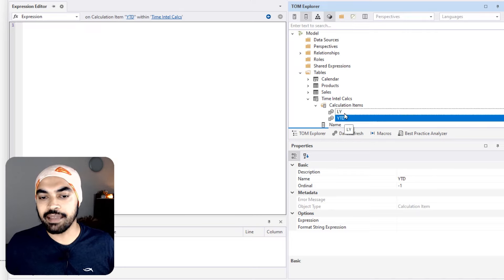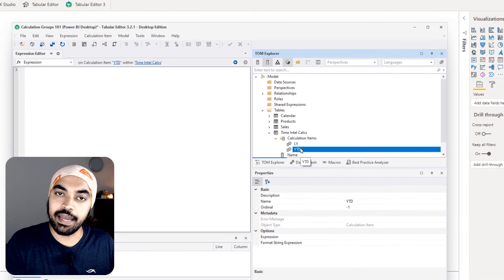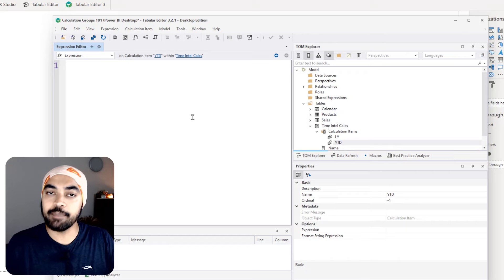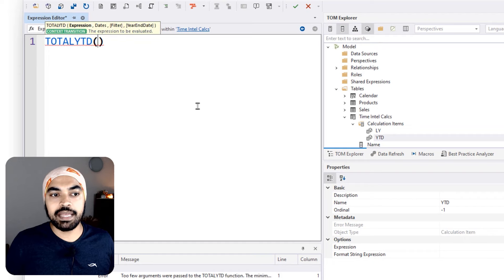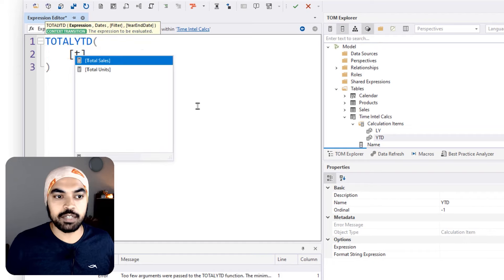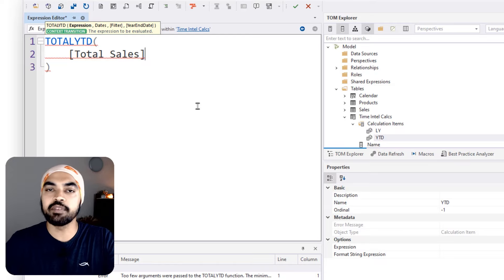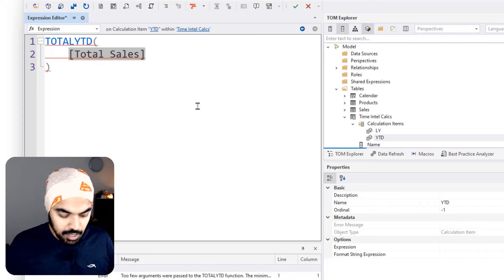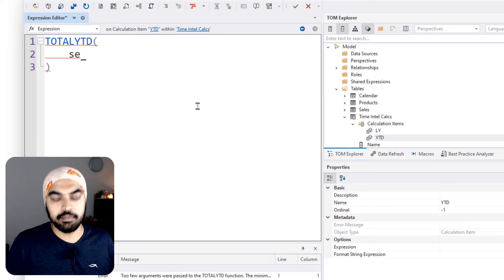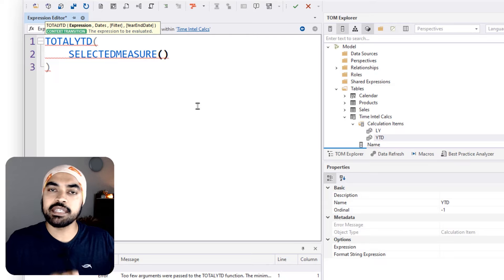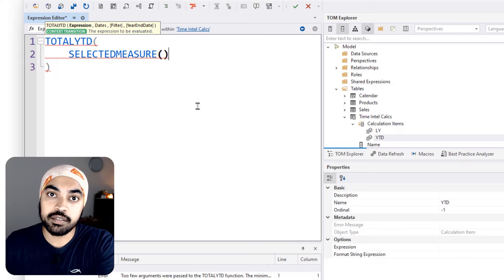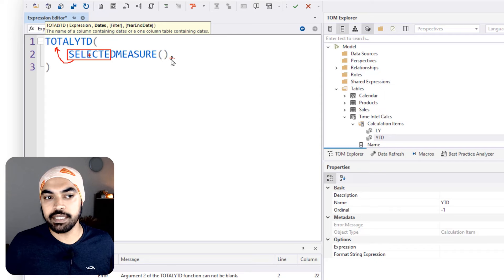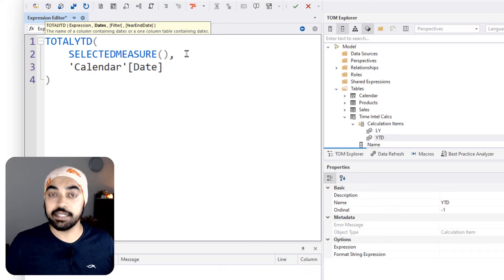I right-click on the calculation group and say create a calculation item. I call it YTD and create another one called Last Year. For YTD, I write the TOTALYTD function. But rather than specifying total sales, I use SELECTEDMEASURE — this is the measure in the current filter context being run in the visual. So I write TOTALYTD(SELECTEDMEASURE(), Calendar[Date]). For Last Year, I use CALCULATE(SELECTEDMEASURE(), SAMEPERIODLASTYEAR(Calendar[Date])). That is done — I save the changes.